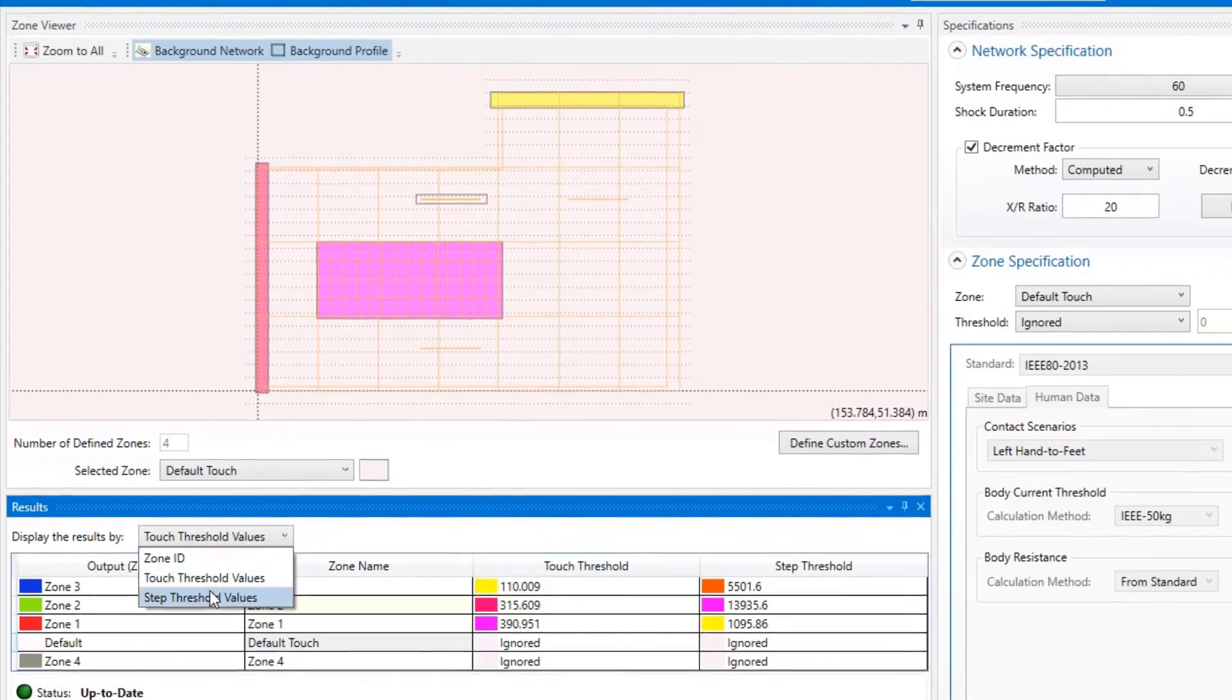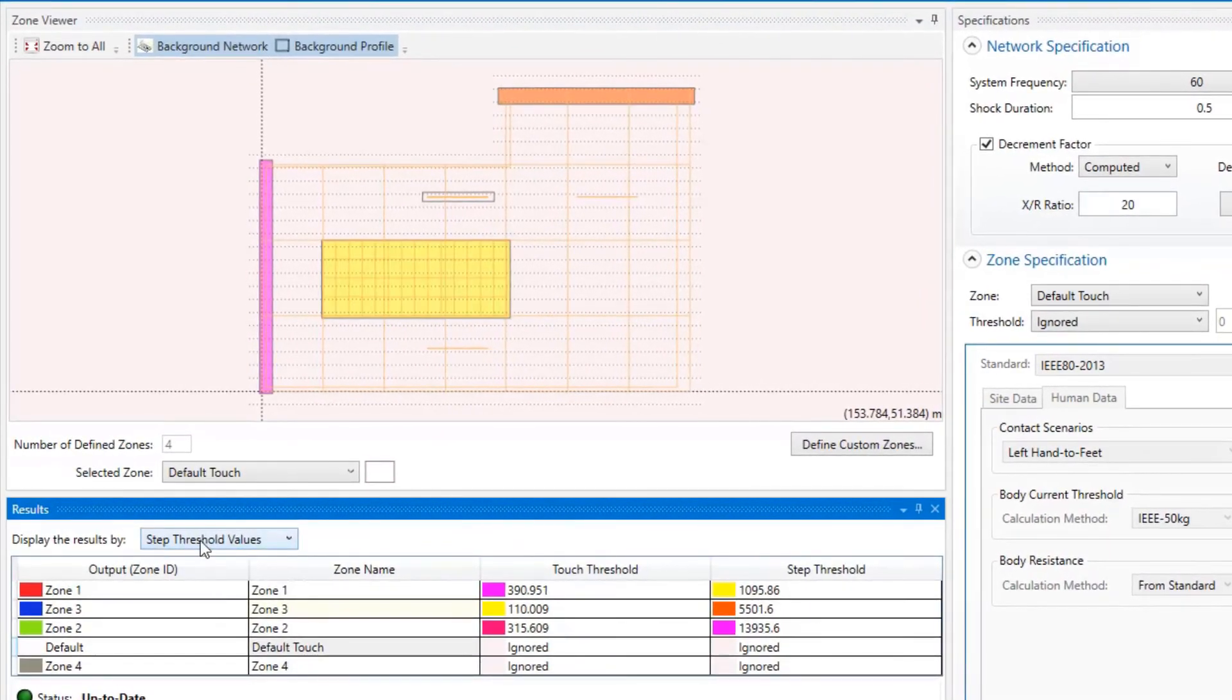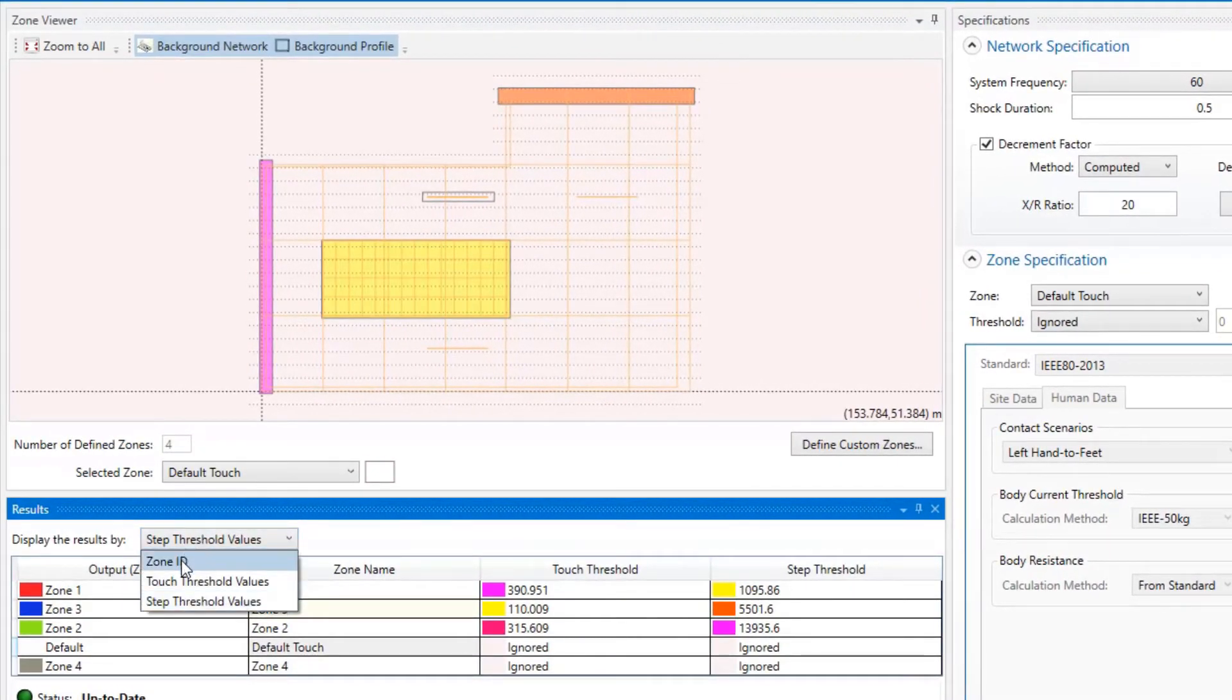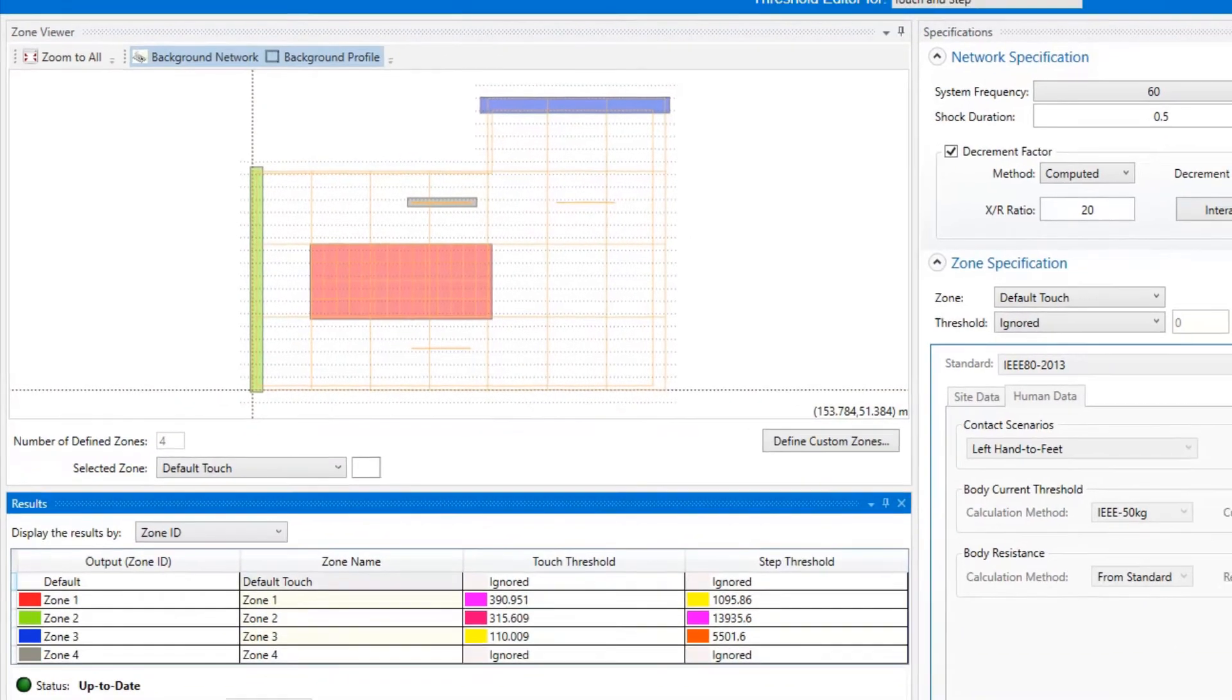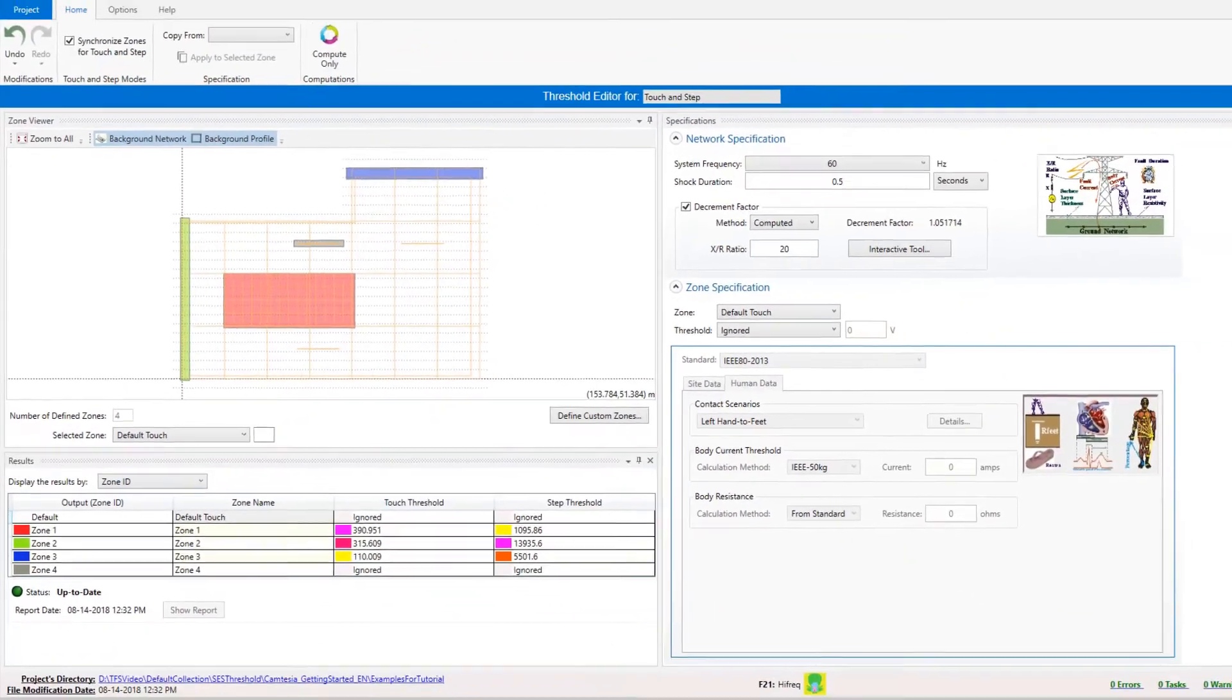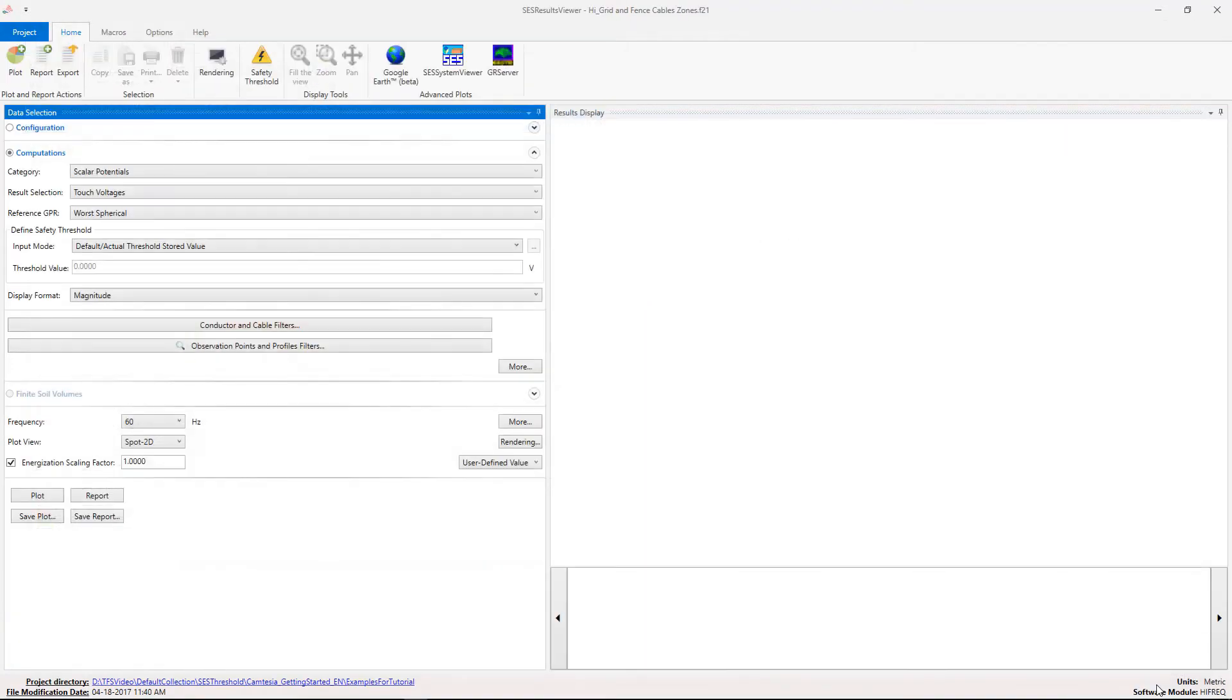Using these buttons, you can toggle the color scheme in the zone viewer such that it displays either the touch or step threshold values. You can also set it to display the zones that were defined by the user. Details on additional features available in SCS Threshold will be presented in other videos to be made available soon.